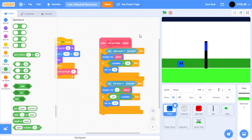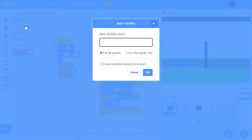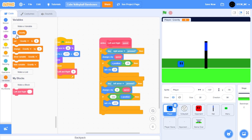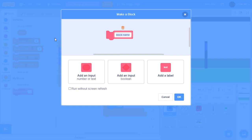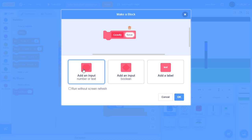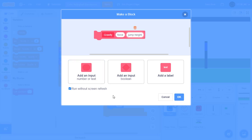Now let's have the player respond to gravity. We want the player to fall until it reaches the Y position of negative 81, and when we press the up arrow we want it to jump. Click Make a Variable and type in "gravity." Click "for this sprite only" and press OK. Make sure to uncheck the gravity variable so it doesn't appear on the stage. At the start of the game, let's set gravity to 0. Now let's create a new My Block and call it "gravity." Make two number inputs — call one "force" and one "jump height." Click run without screen refresh and press OK.